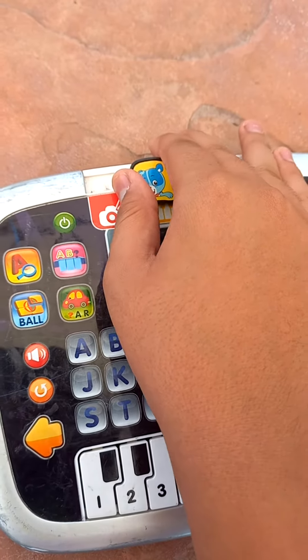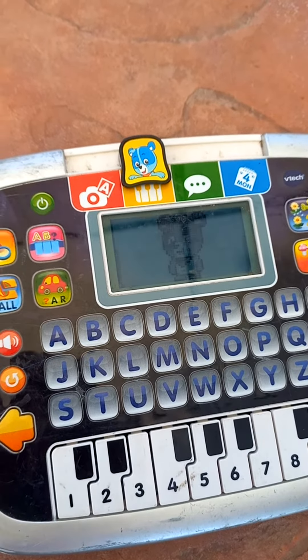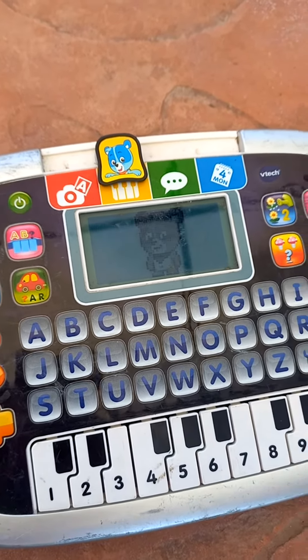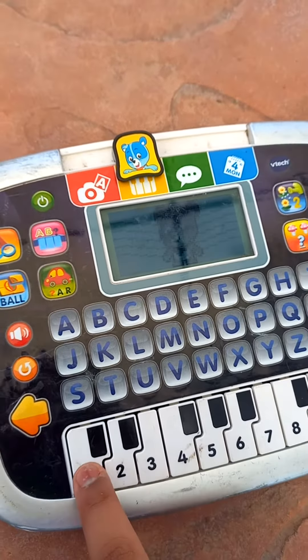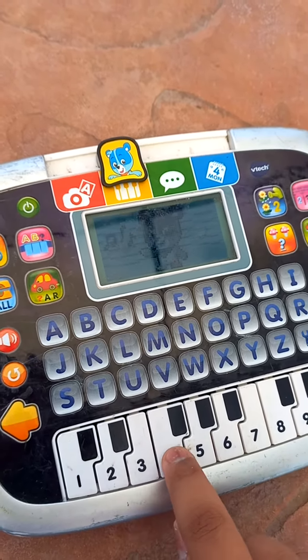My Piano. Let's have Music Fun. Press the Piano Keys to Play.